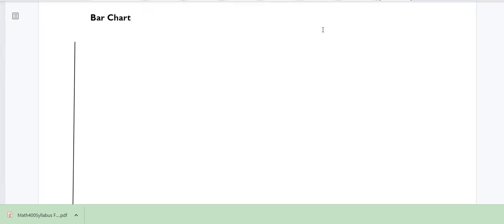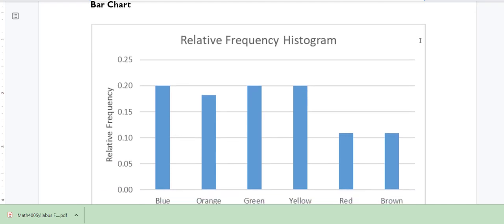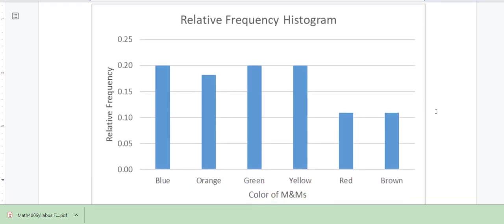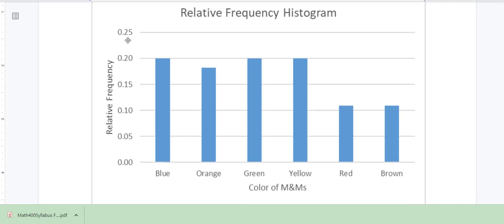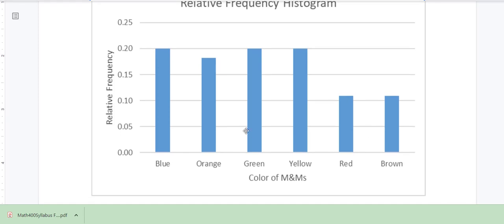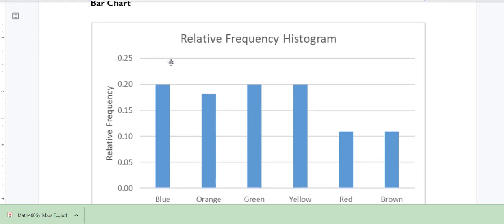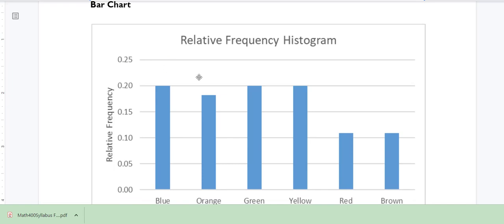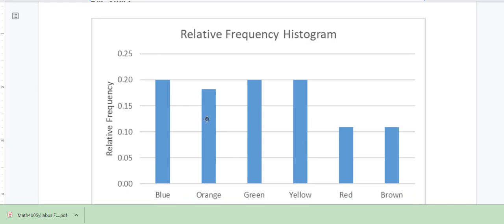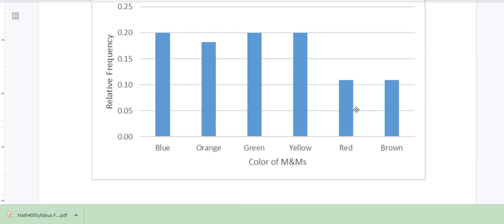Here's my relative frequency histogram. If you have Excel, you can do this there too — just put in the colors and your relative frequencies and create a bar chart. Here's our distribution. My scale in Excel went to 0.25 since nothing exceeded that — I could make it go to 1 but everything would look smaller. This allows us to see the distribution: my bag had lots of blues, greens, and yellows and not many reds and browns.